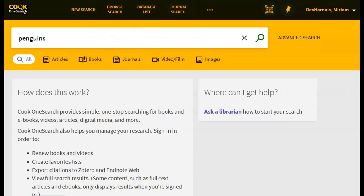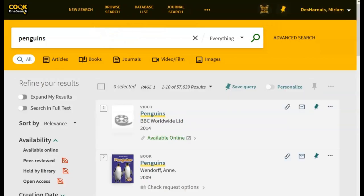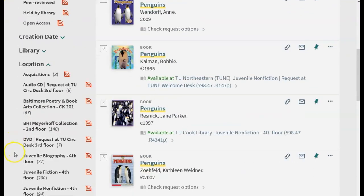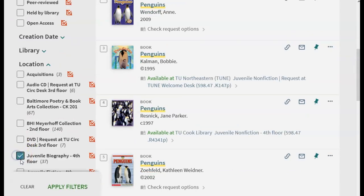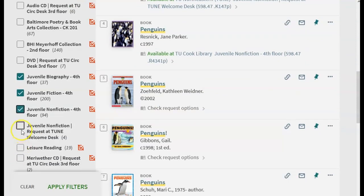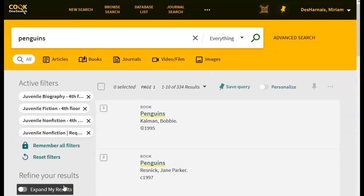Type your search in this box. Under Location, click the box to the left of every location that says Juvenile. Then click Apply Filters.